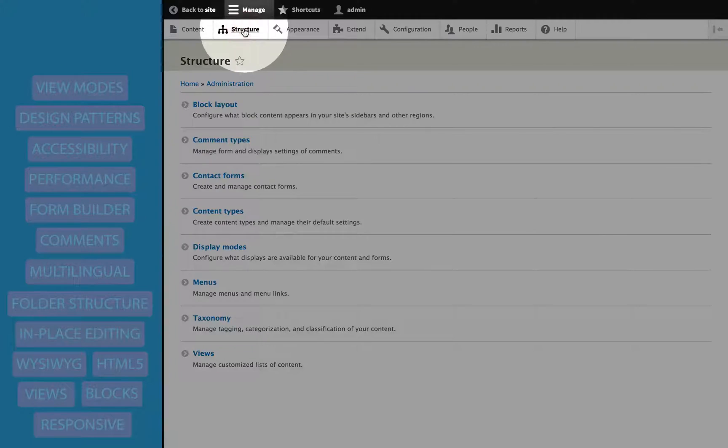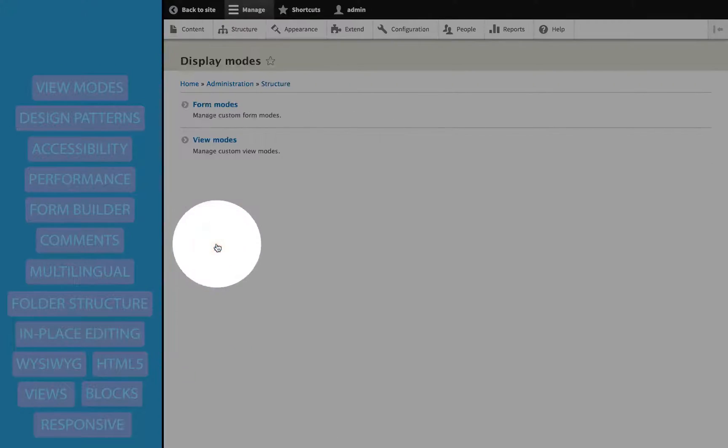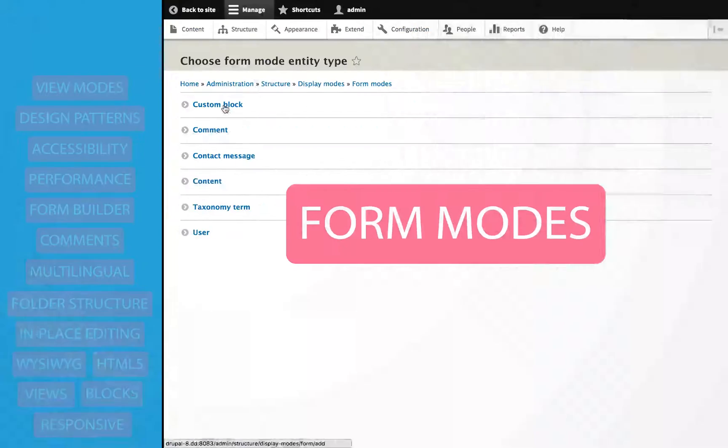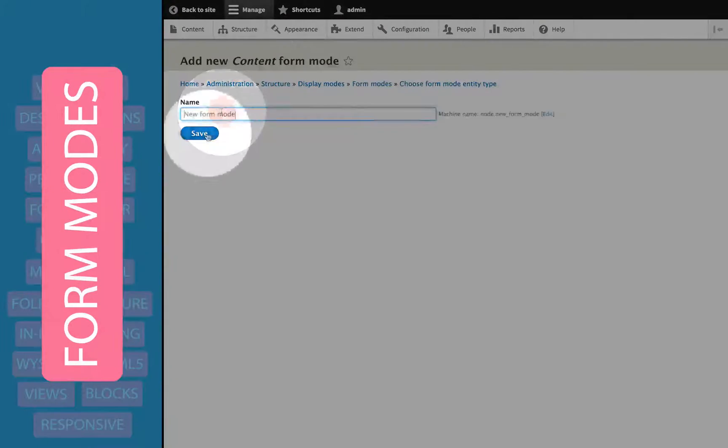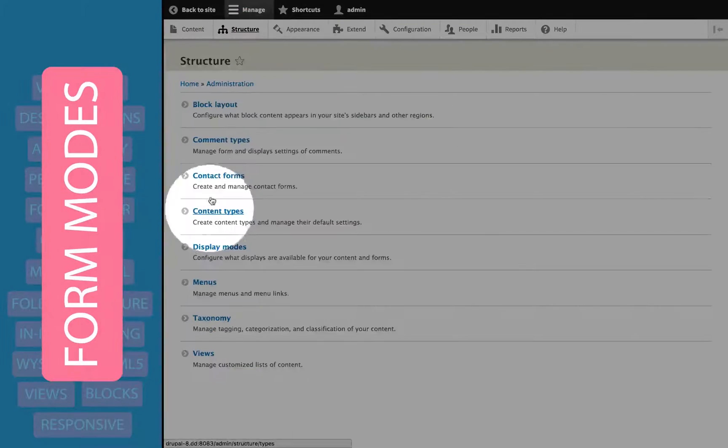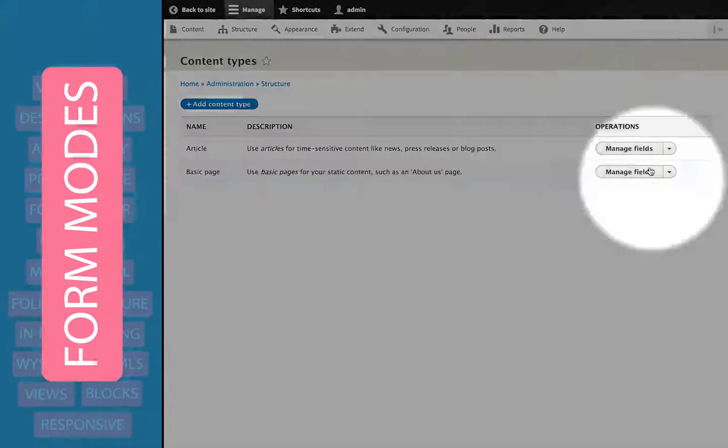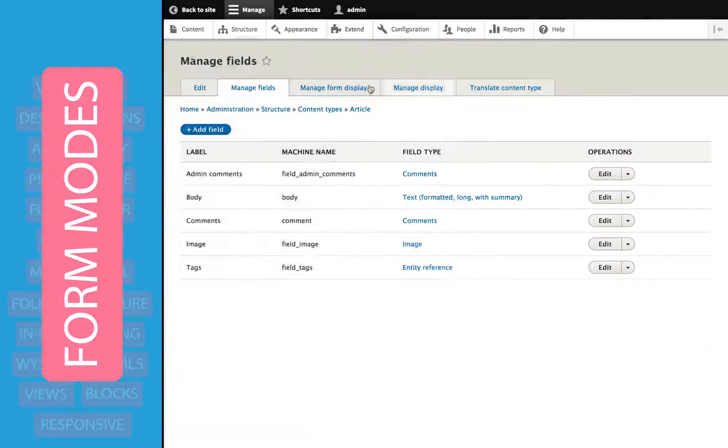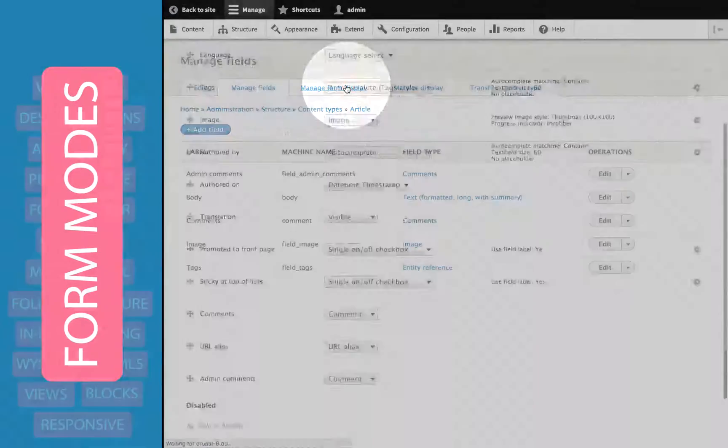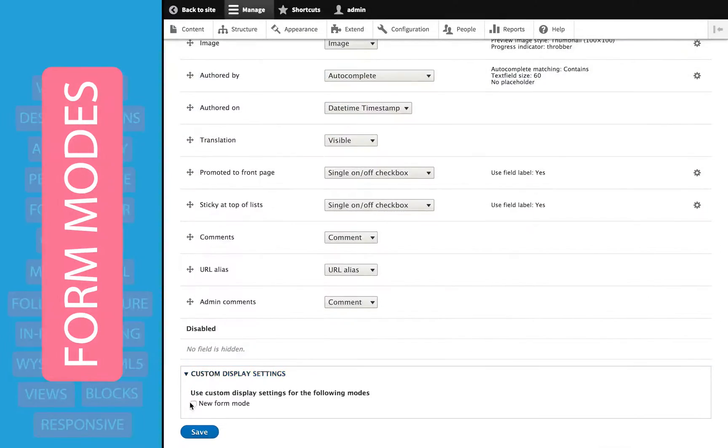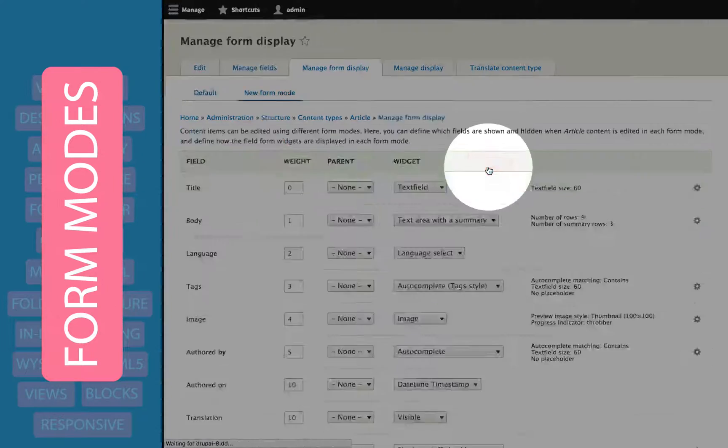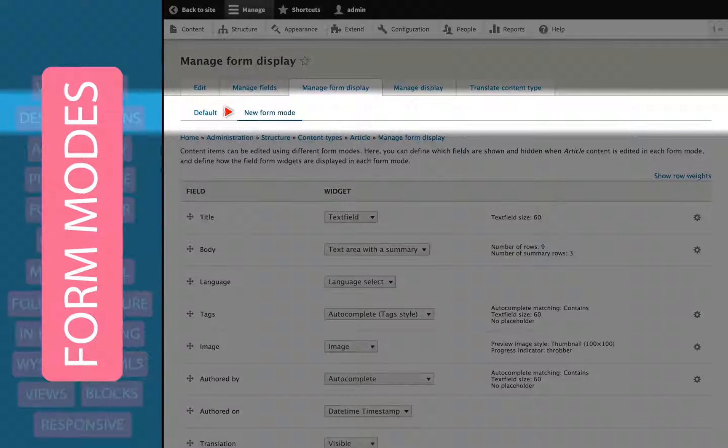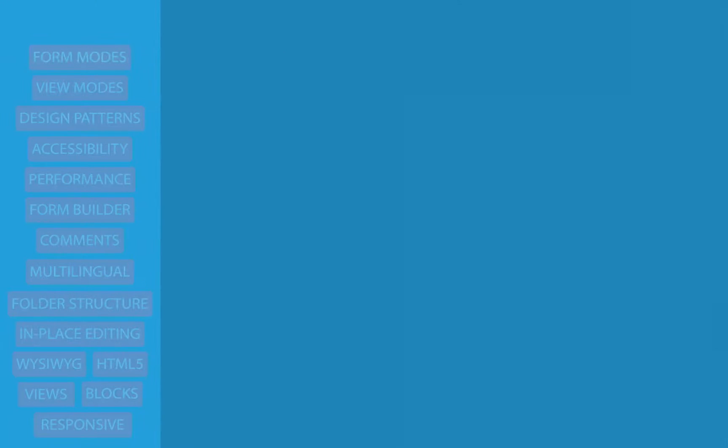Drupal 8 also includes an interface for adjusting form modes, which is the way that we see the form that we use to create content or other entities. But as of the initial release of Drupal 8, there's not really a way to use them yet, though I'm sure that there will be soon.